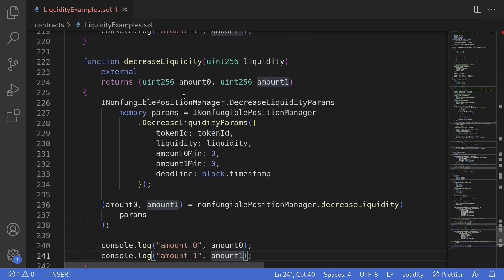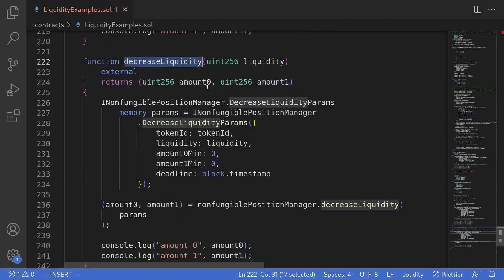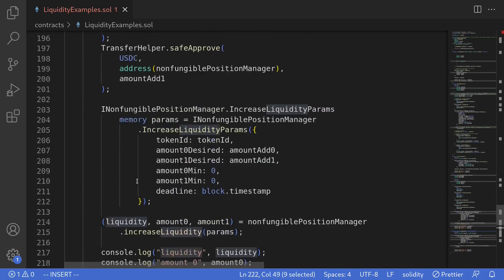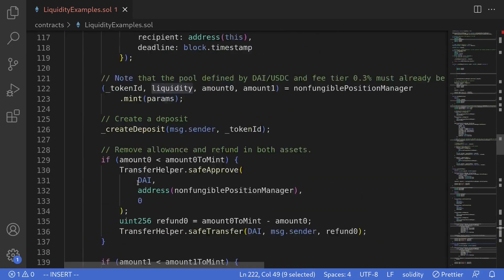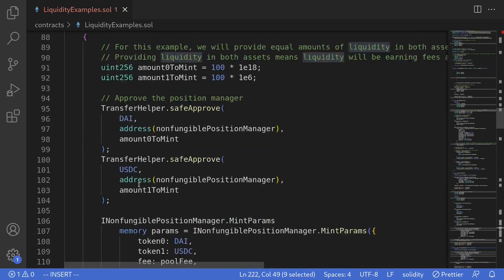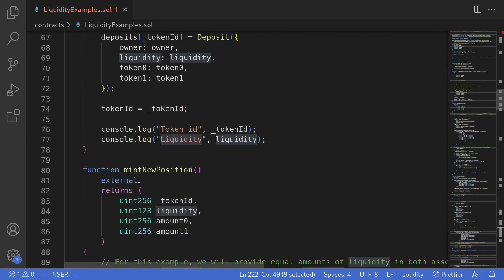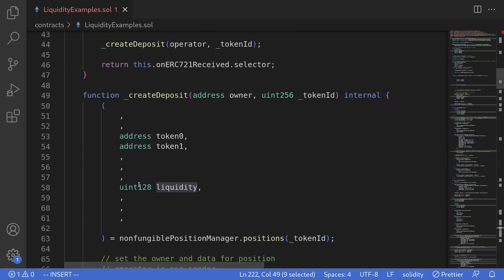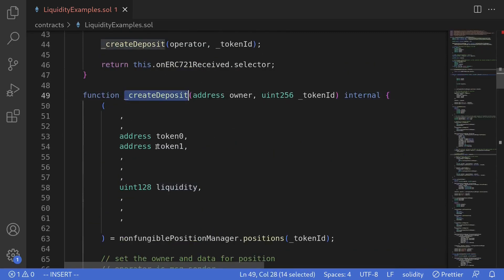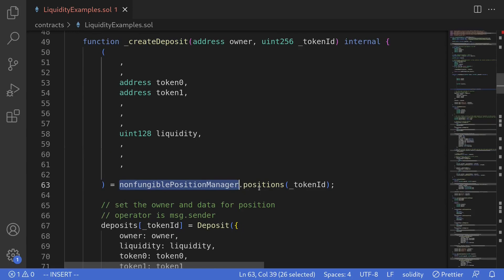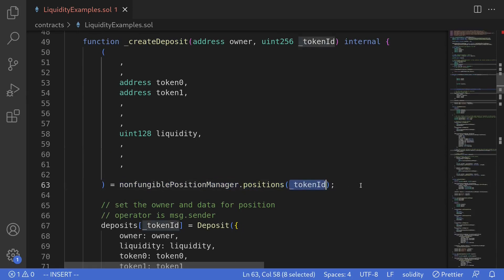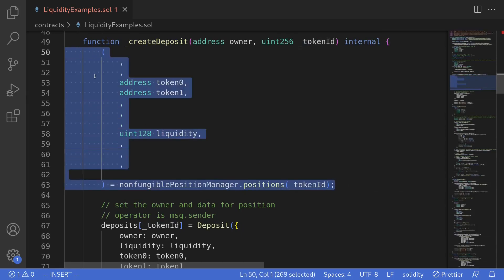Before we call the function decreaseLiquidity, how do we know how much liquidity we can withdraw? I'll scroll up and there is a function where we can get the liquidity from the token ID. Inside the internal function createDeposit, you can see that we can get the liquidity by calling nonFungiblePositionManager.positions, passing in the tokenId. So I'll copy this code.